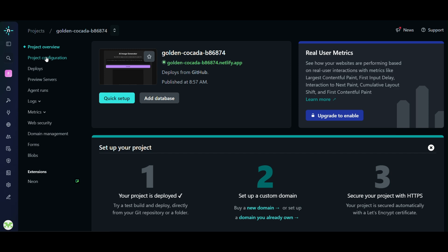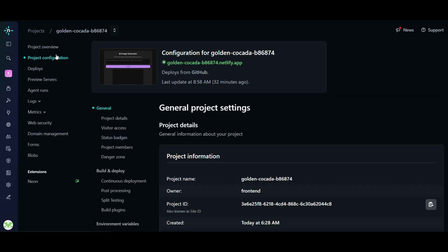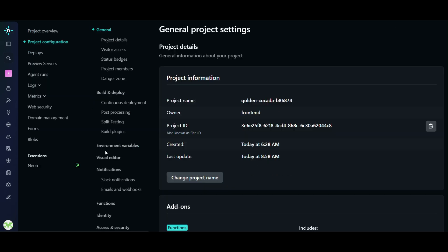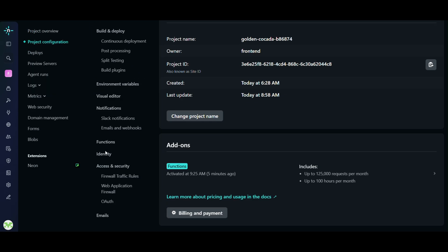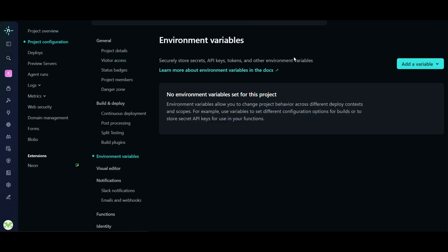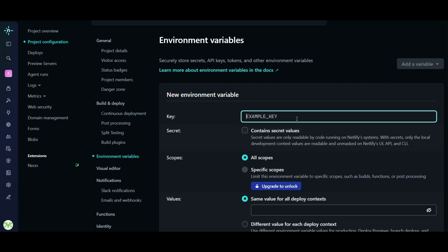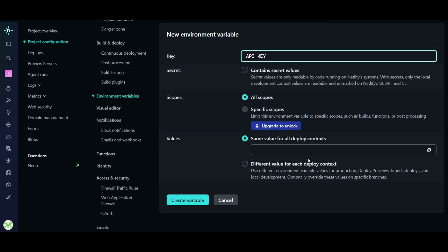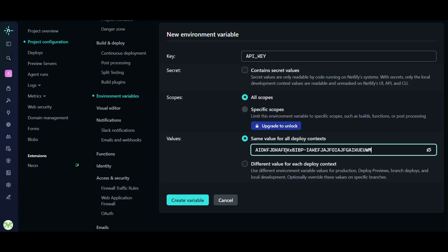Now go to Netlify, then navigate to Project Configuration, Environment Variables, Add Variable, Add a single variable. For the key, enter API underscore key, and for the value, paste the API key you copied from Aistudio.